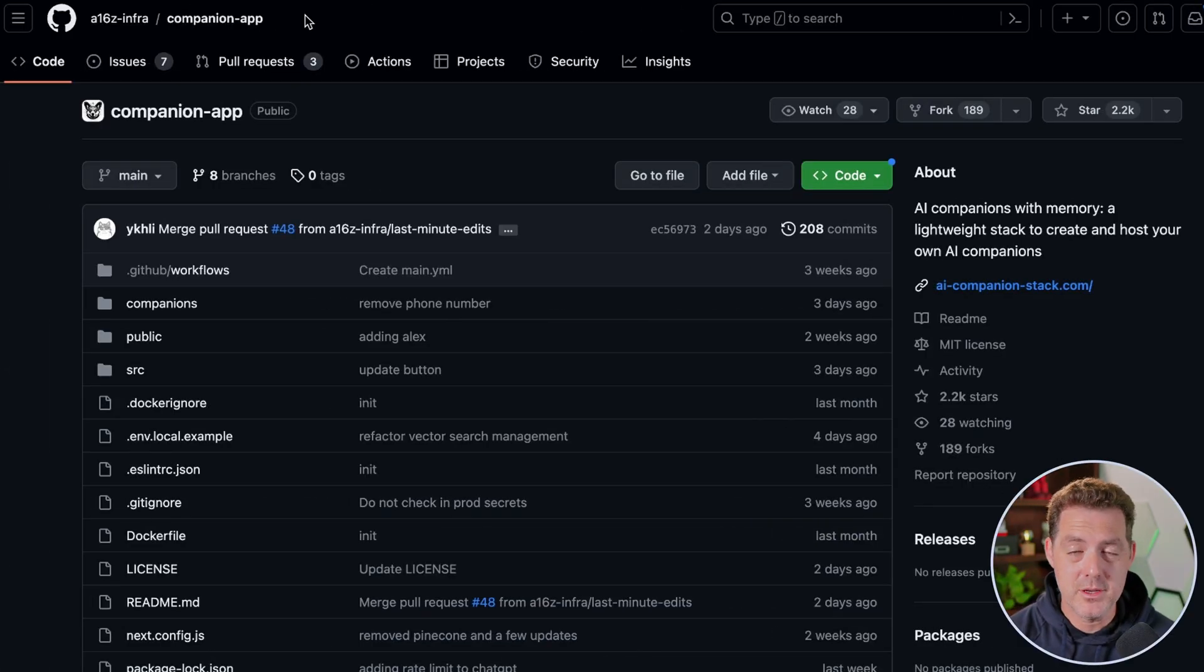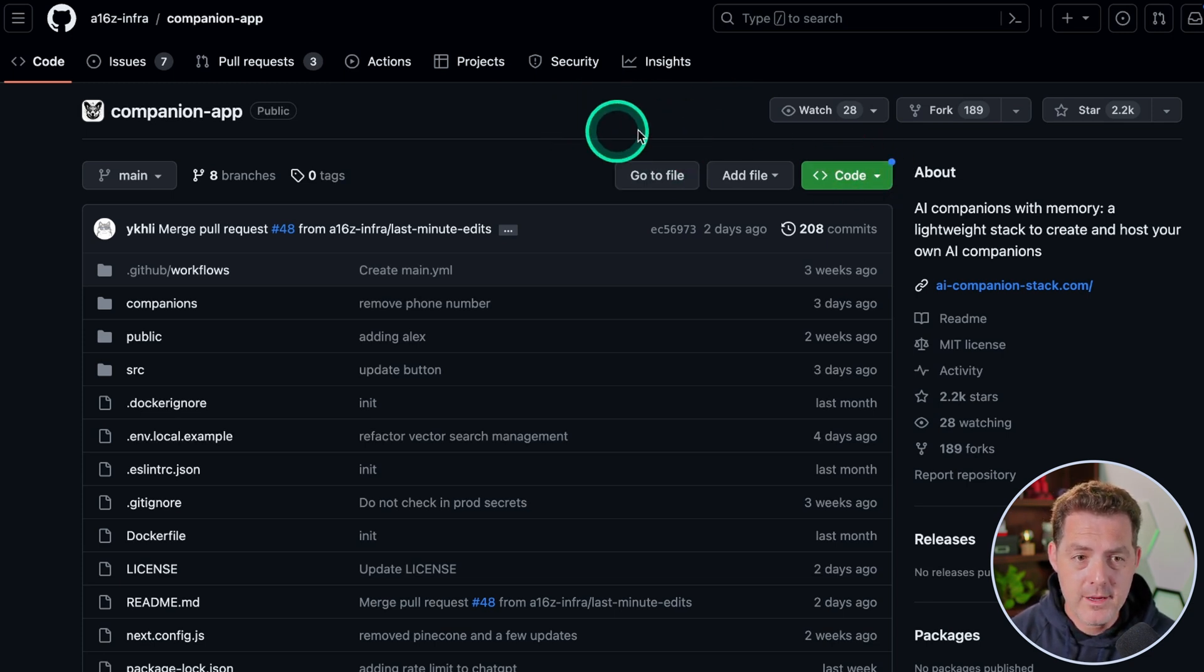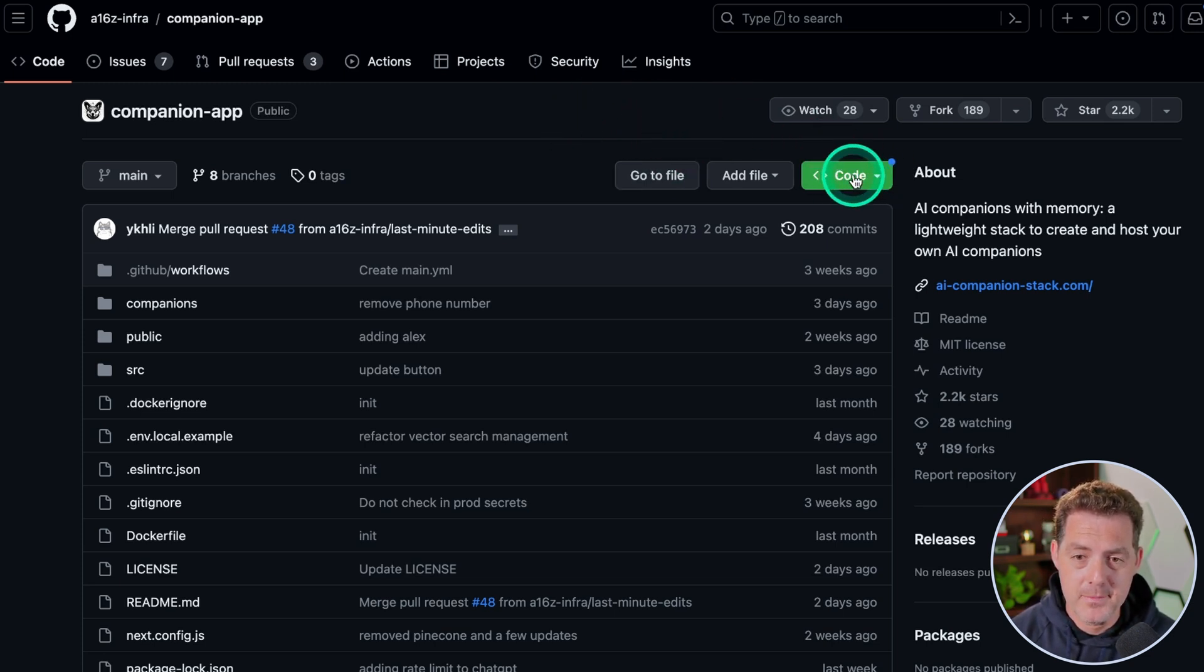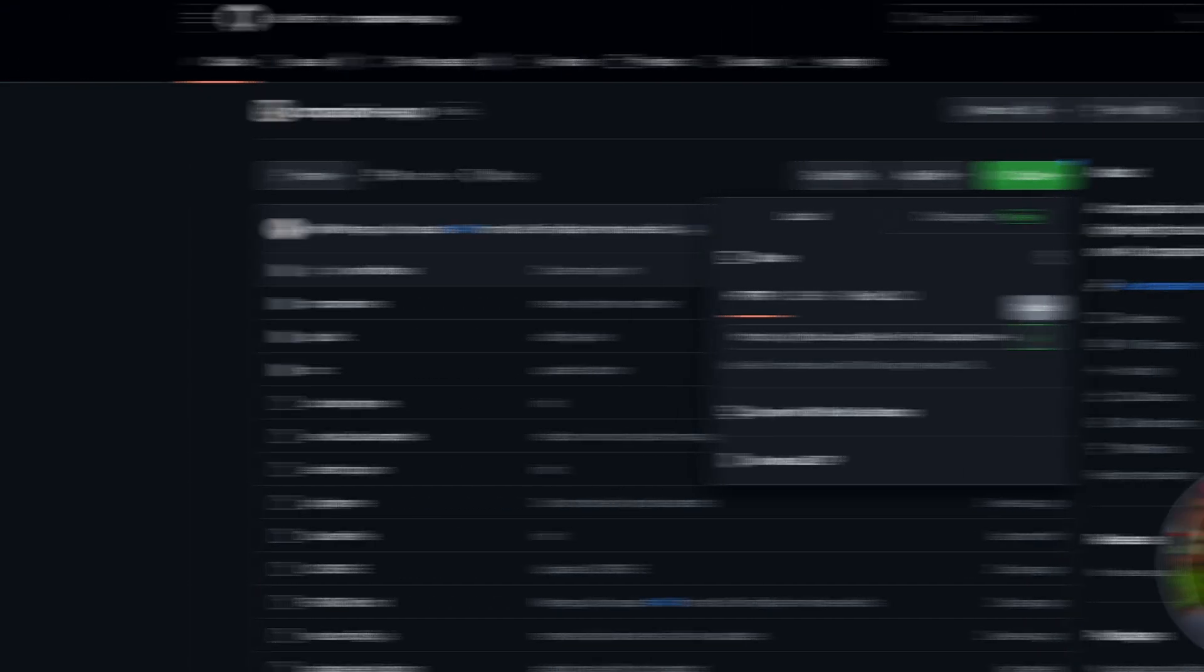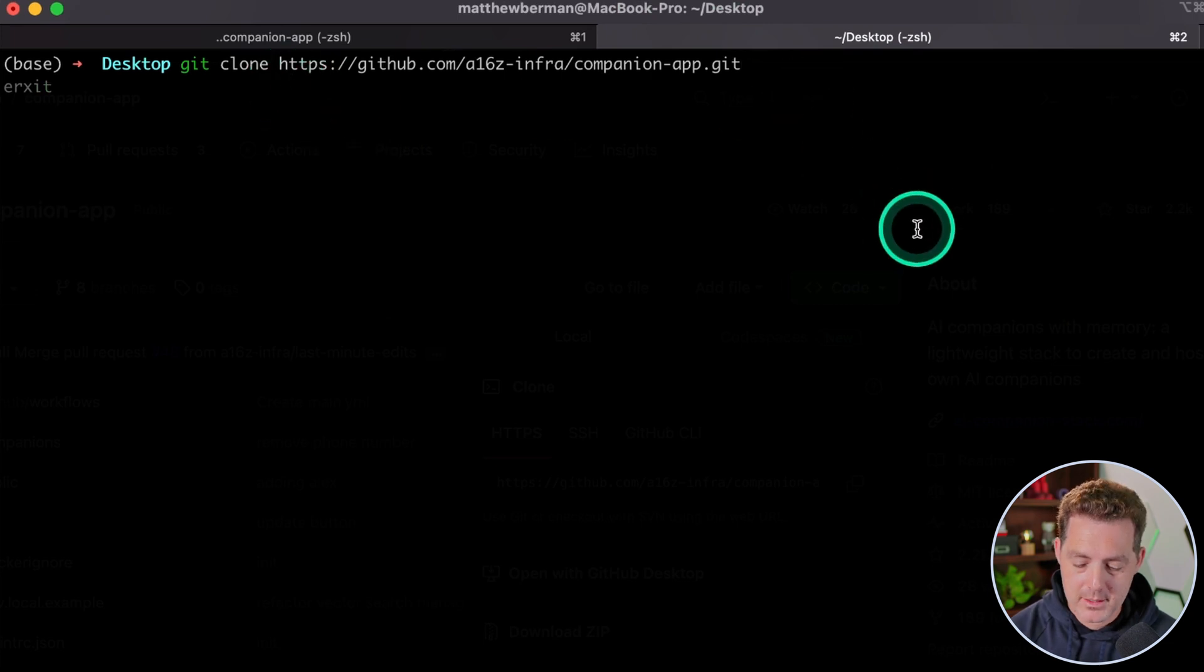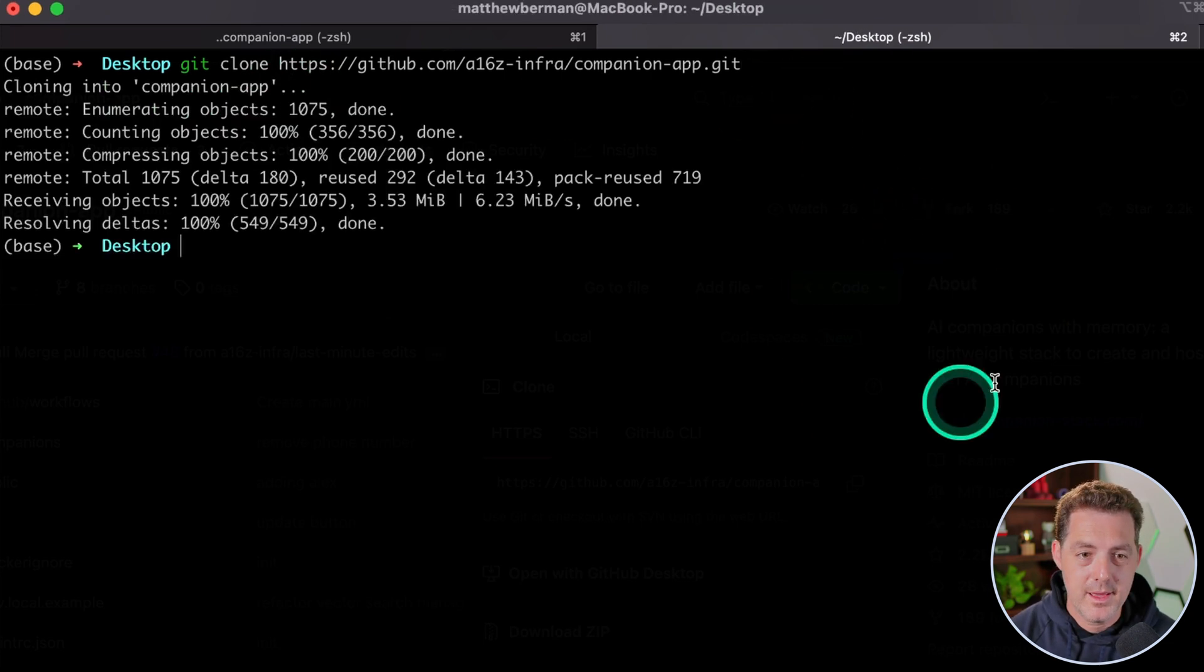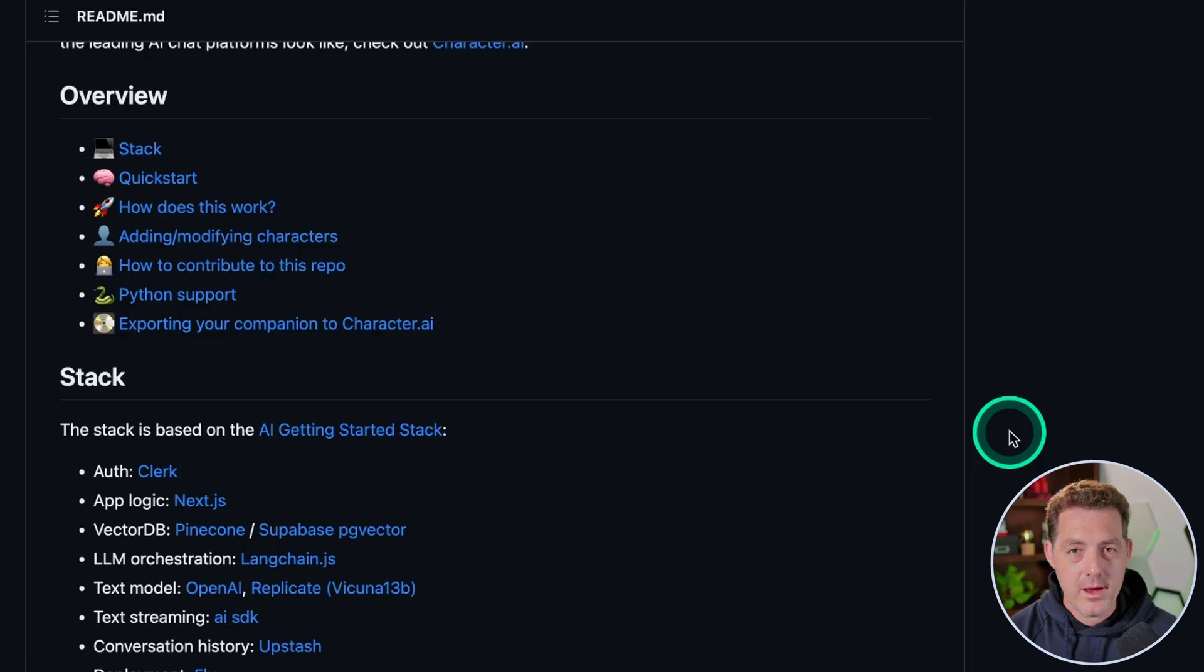The first thing we have to do is go to the GitHub page and I'll drop the URL in the description below. On their companion app page at the very top there's this green code button. We're going to click that and copy the URL right there. So we're going to type git clone, paste the URL, and then hit enter. Then we're going to change directory into the companion app.